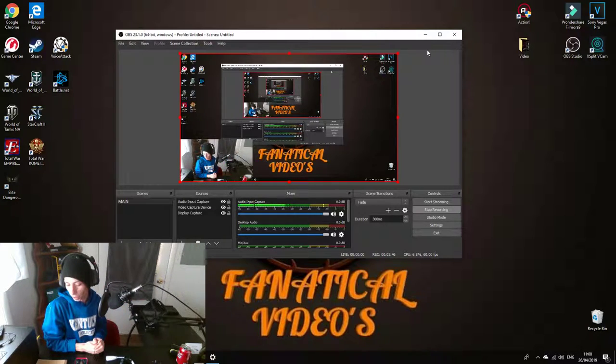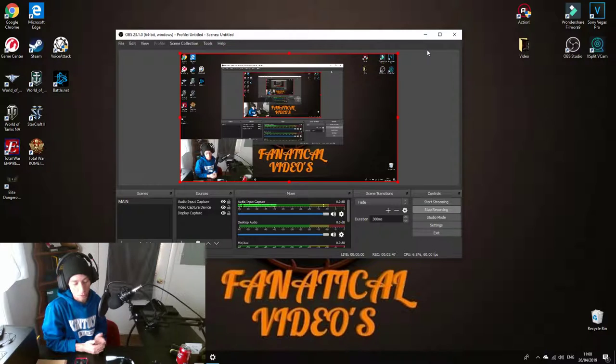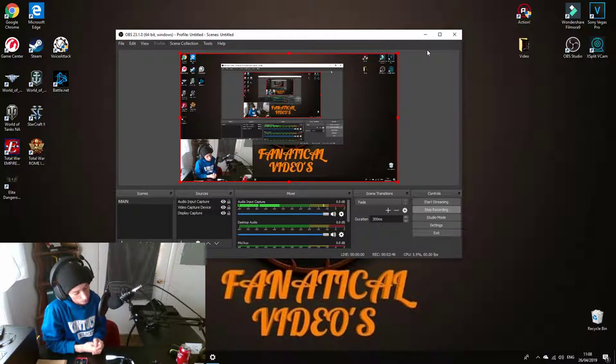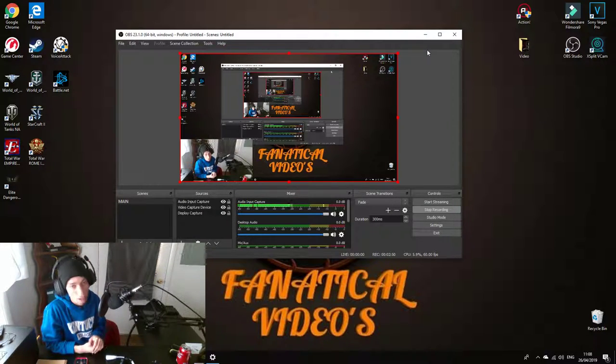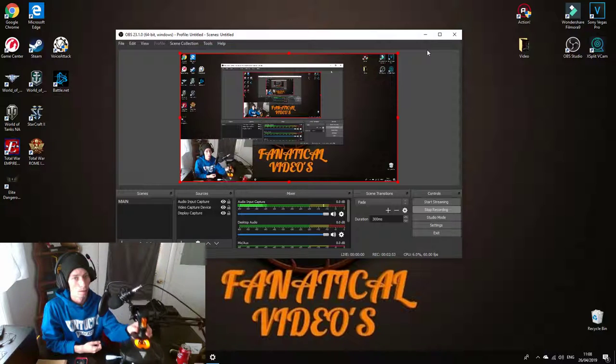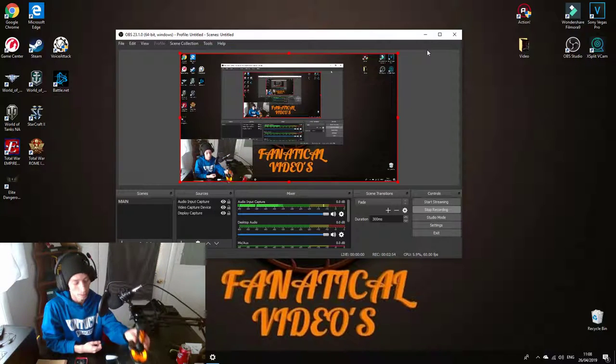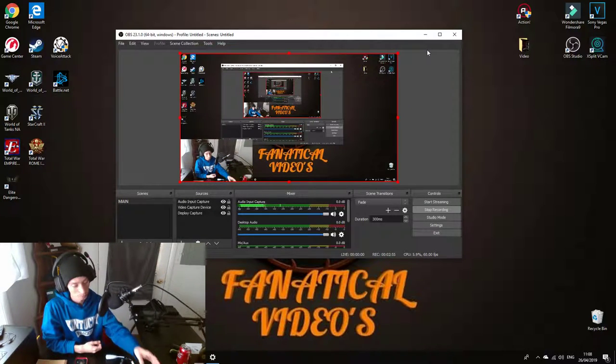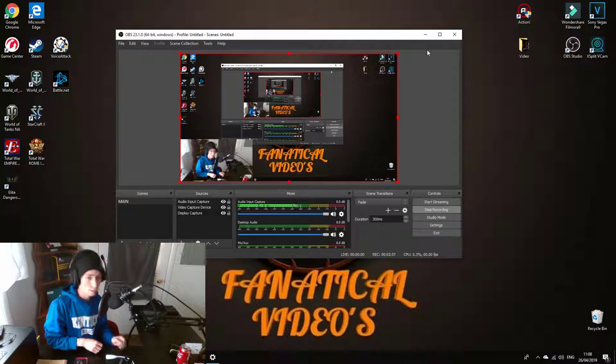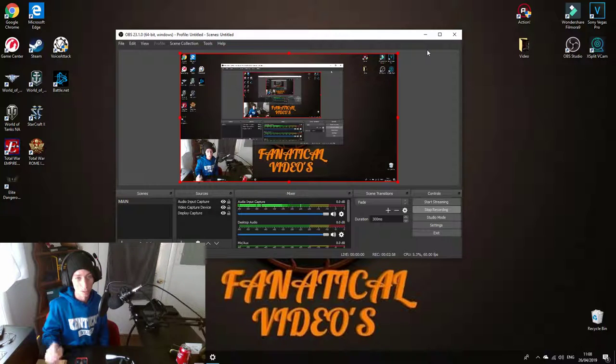And probably a few other equipment such as my Thrustmaster that I use for Elite Dangerous, which is right there. Anyways, like comment subscribe and I hope to see you in the next one.